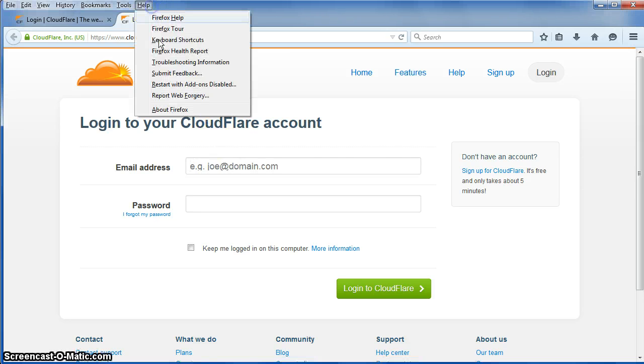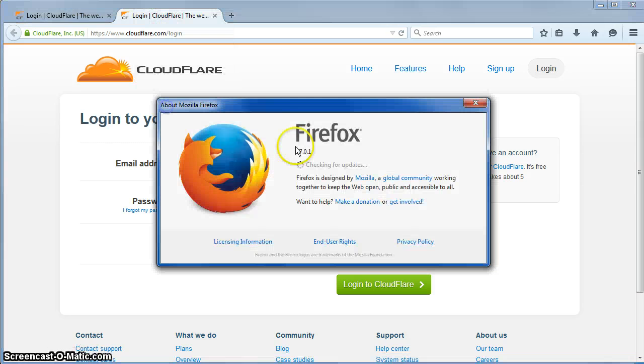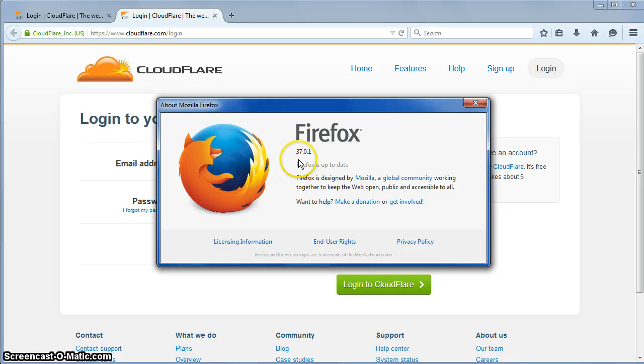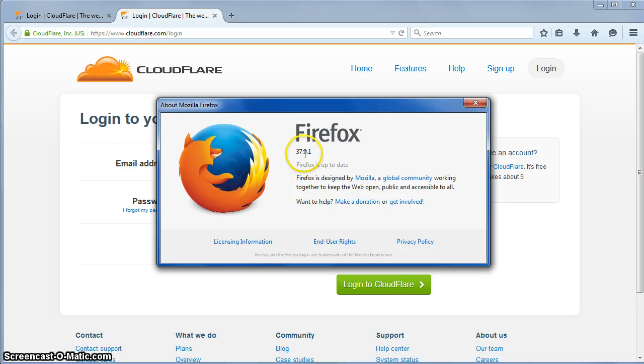Let's see the version. So it's a brand new, freshly not installed Firefox 37.0.1.